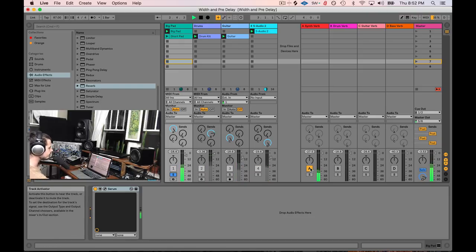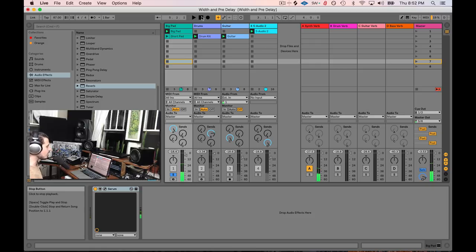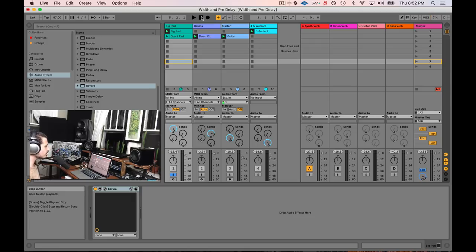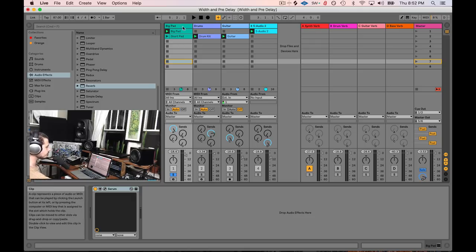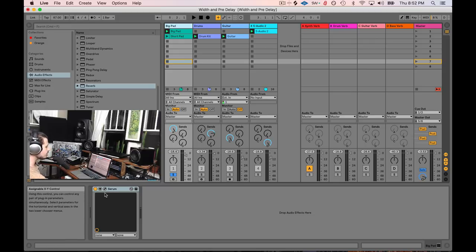There's the reverb. There's without it. And there's with it. And you might be thinking, well, I don't really hear it. You're right. You don't really hear it. And why would that be? Well, let's take a look at what's going on here. This pad is all the way wide. It's super wide.